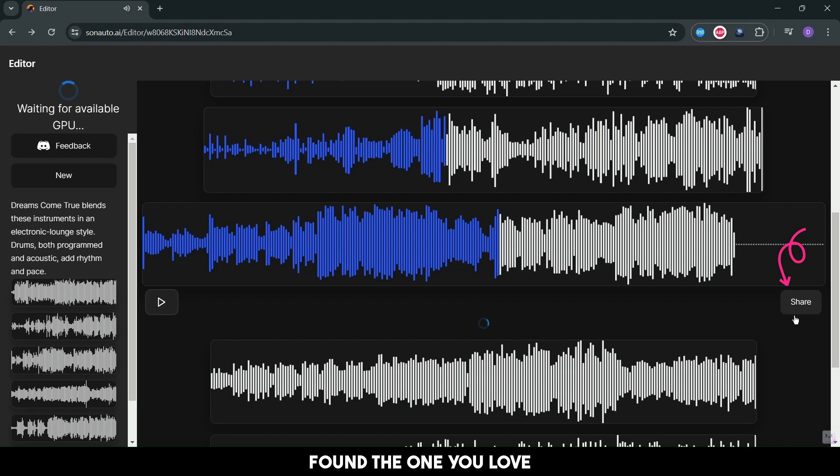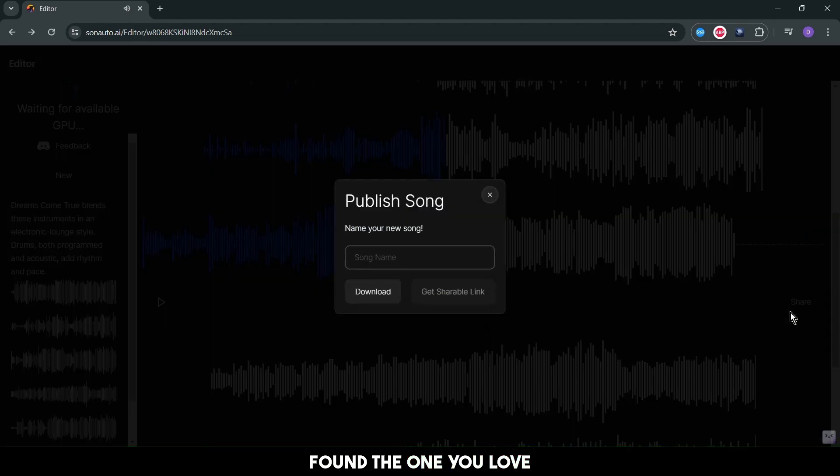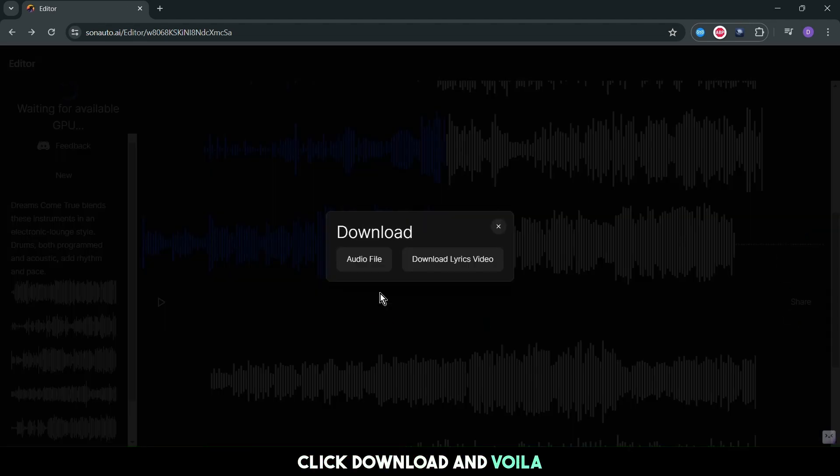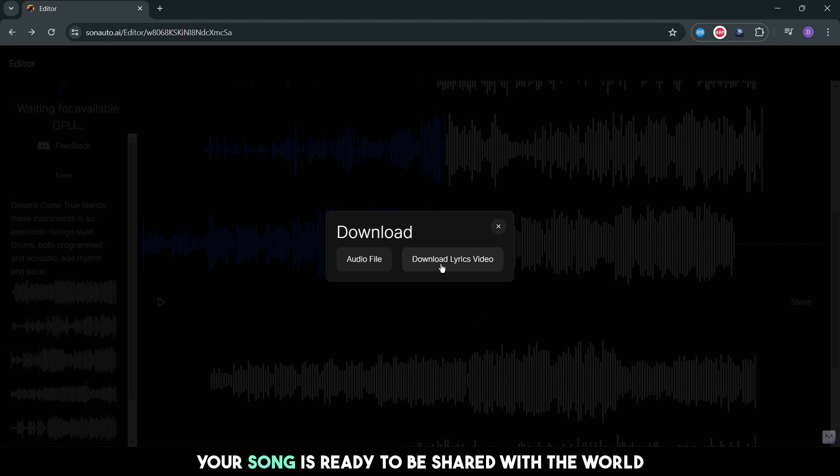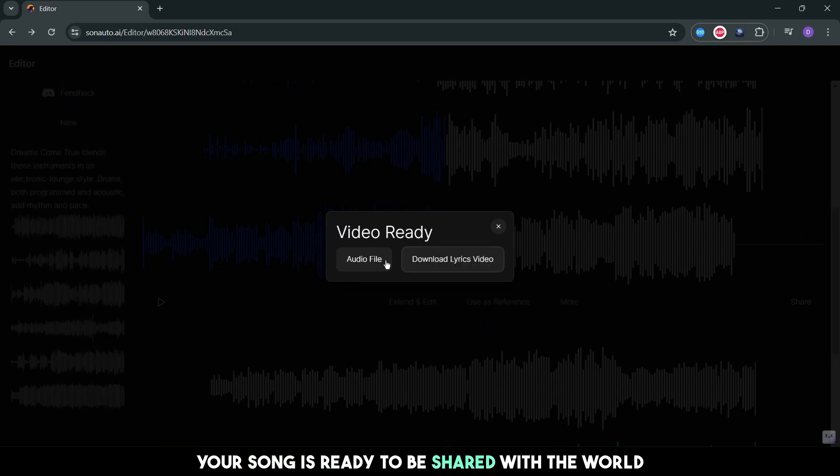Find the one you love? Now let's download it. Click download, and voila! Your song is ready to be shared with the world.